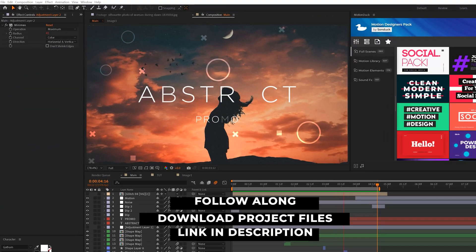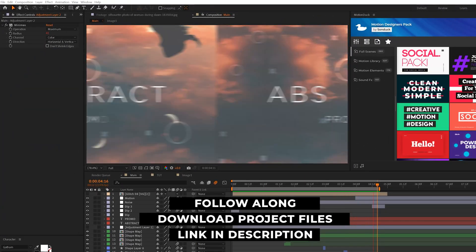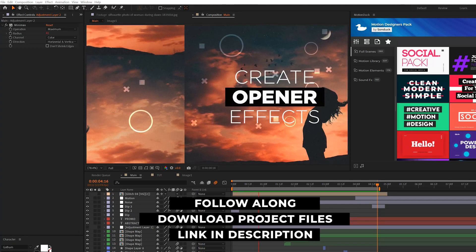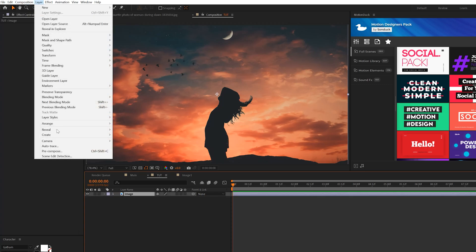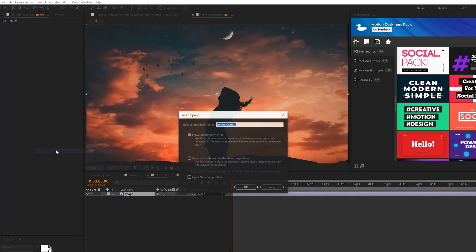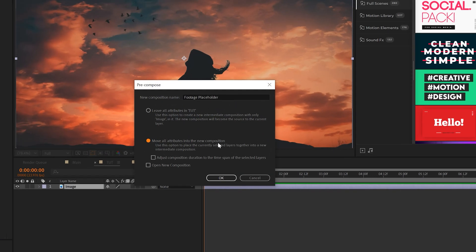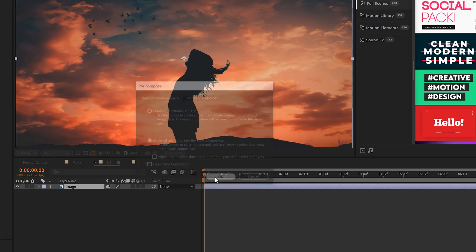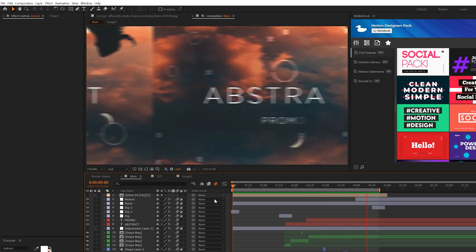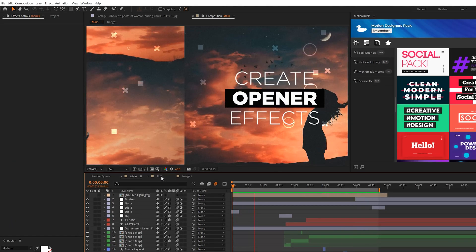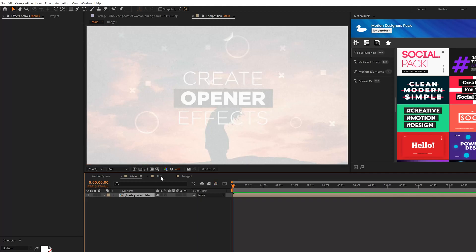As always, you can download the project files for free via the links in the description below. Like any good opener or promo, you should start with your imported footage right away. When you have your footage or a photo imported, go to Layer > Pre-compose. You can call it footage or placeholder, click OK. In our very first step, we're going to create the background movement of our scene to get everything rolling.